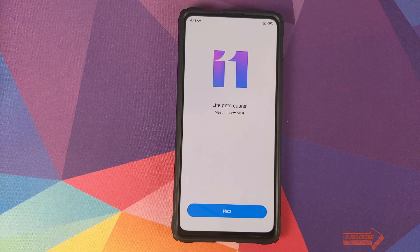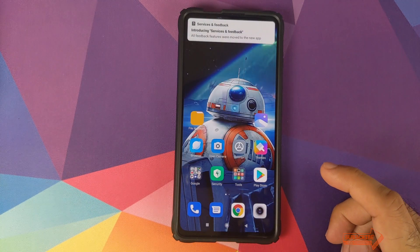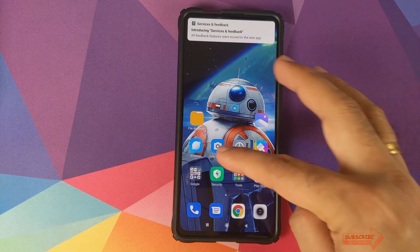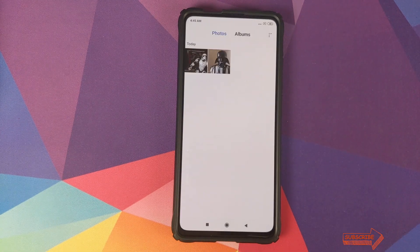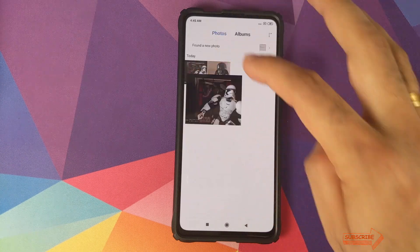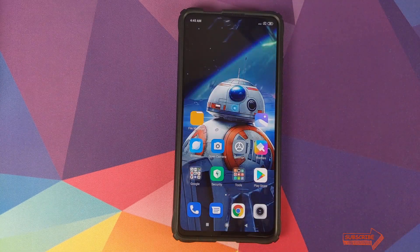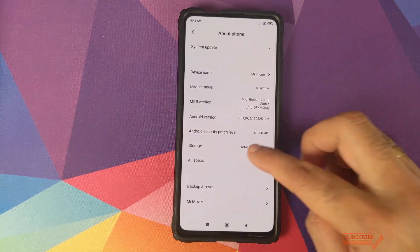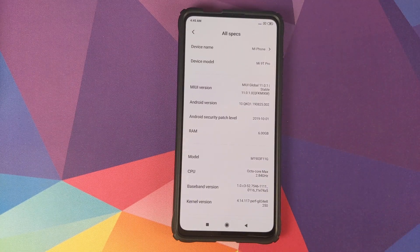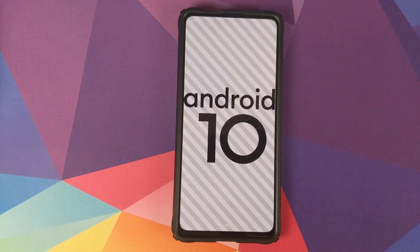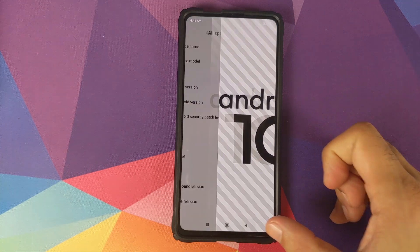We can unlock our device — 'MIUI 11 in the building, life gets easier' — click Next. As you can see, we still have the same wallpaper, Open Camera is still installed, and going into the gallery we still have pictures of Lord Vader and Stormtrooper, which means our data was not wiped. Now going into Settings > About Phone, we are running MIUI 11 Global Stable version 11.0.1.0 based on Android 10.